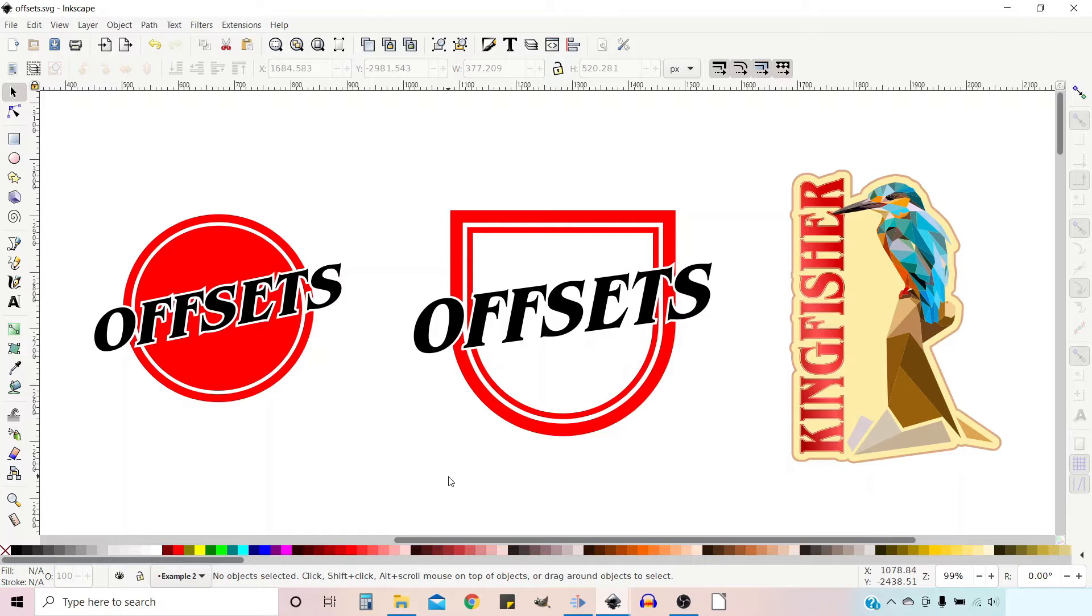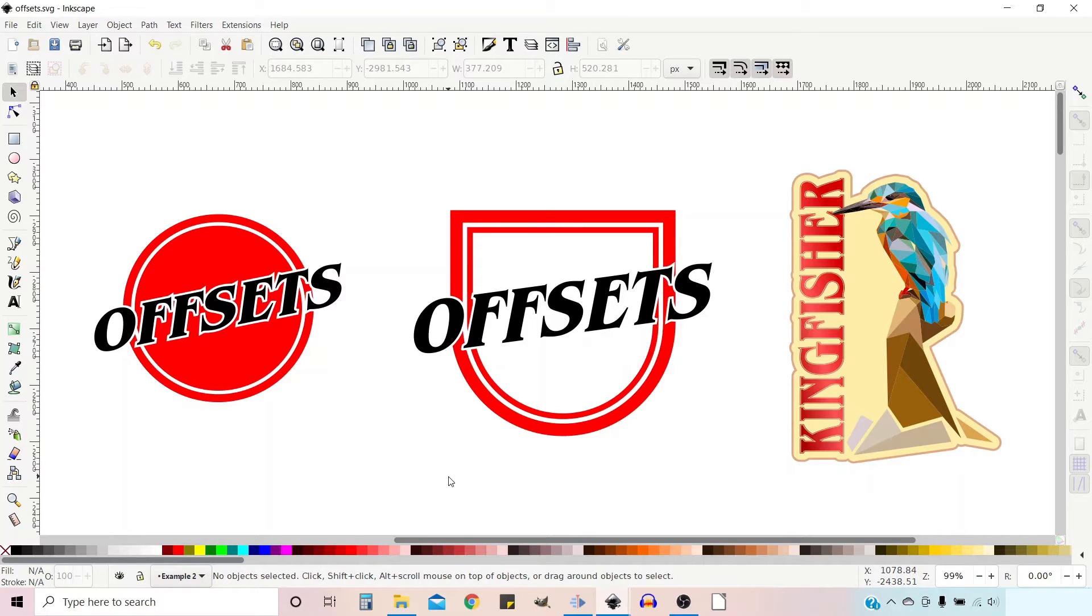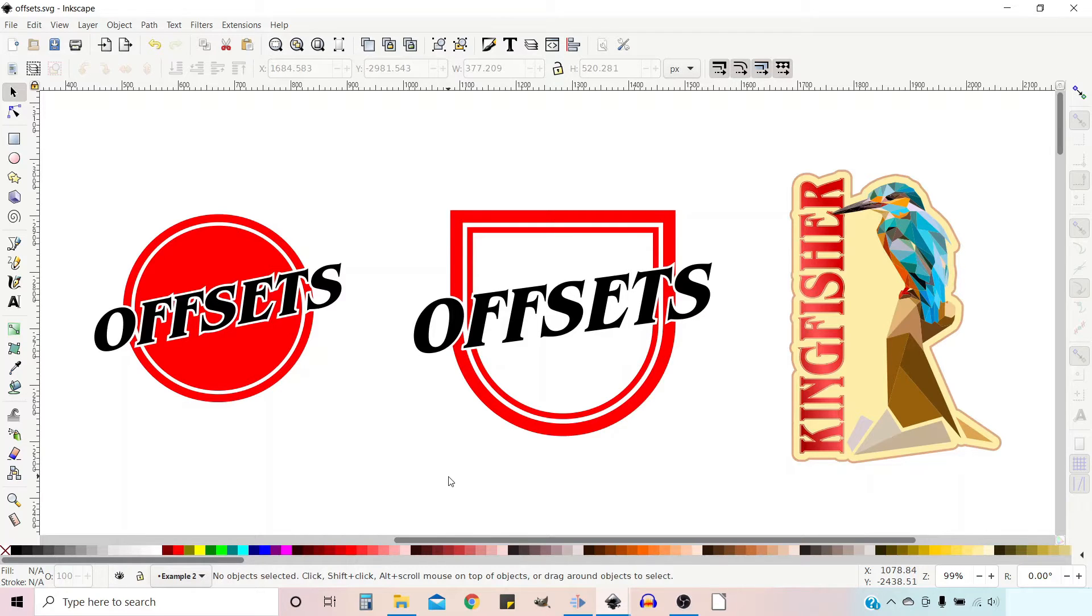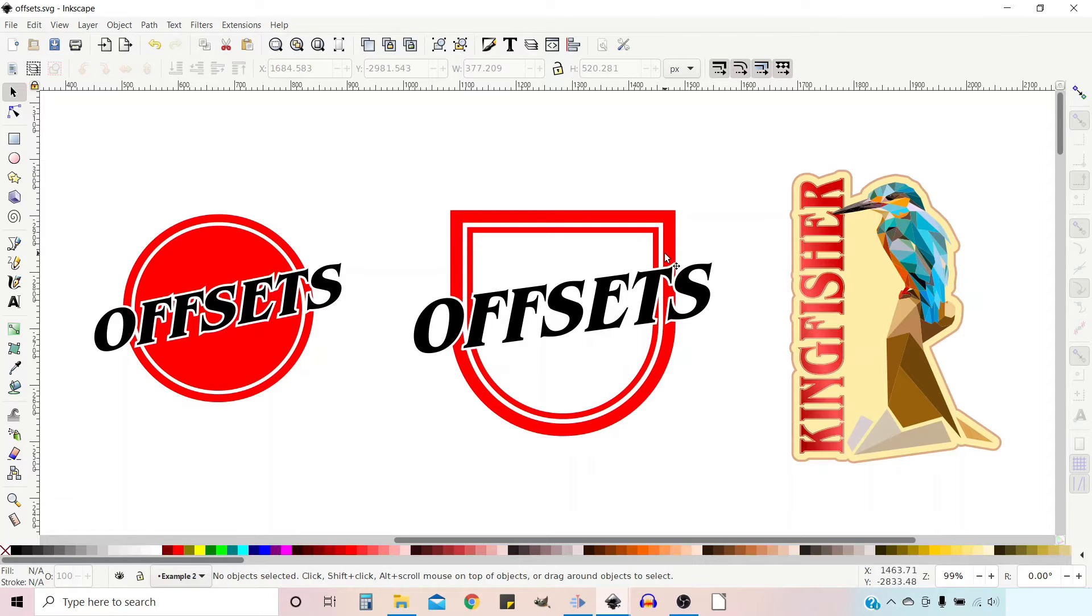This video is going to be a follow-on to our last video which covered the different options that we've got available to us for creating offsets in Inkscape. If you haven't seen the video and you'd like to see it, you can click on the link in the top right hand corner. Go back and watch that before you watch this one. So in this video we're going to create this shield design.